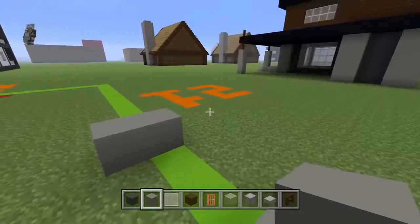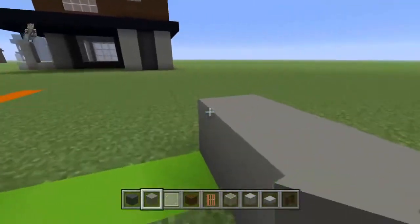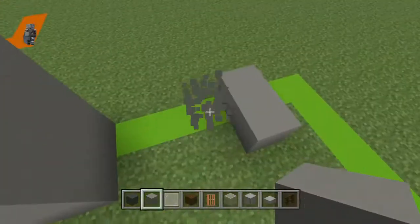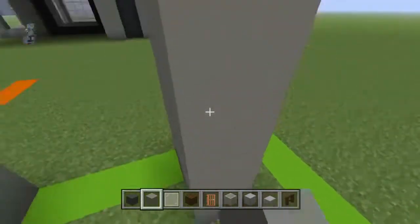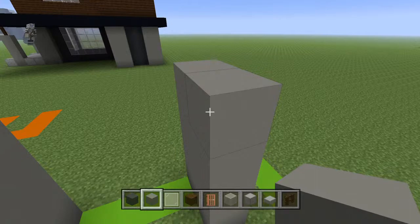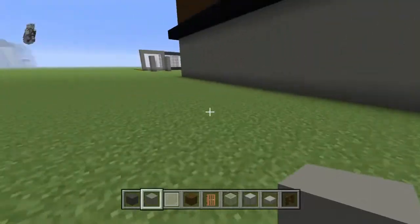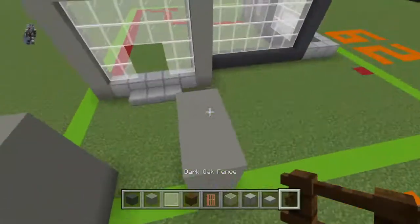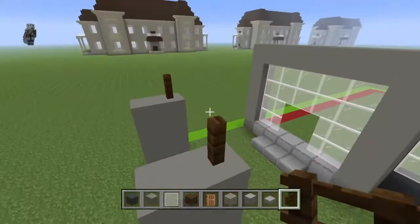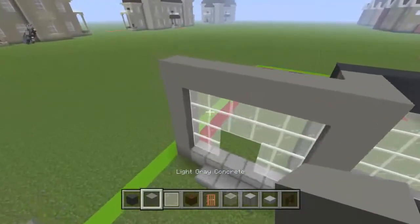Those two light gray concretes are going to want to come up with three more rows. The inner rows are going to want to come up with a dark oak fence, just like that. And then we can't really do much more now.